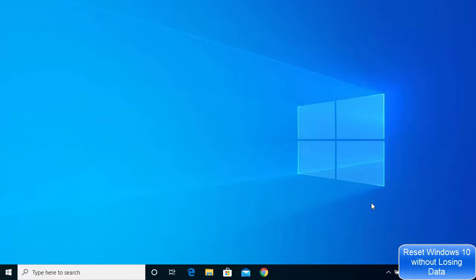In this video I'm going to show you how you can factory reset your Windows 10 operating system totally without losing any data. If you are using a Windows 10 machine and it's not working according to your expectation, this may be one of the solutions you might want to try without losing any data.